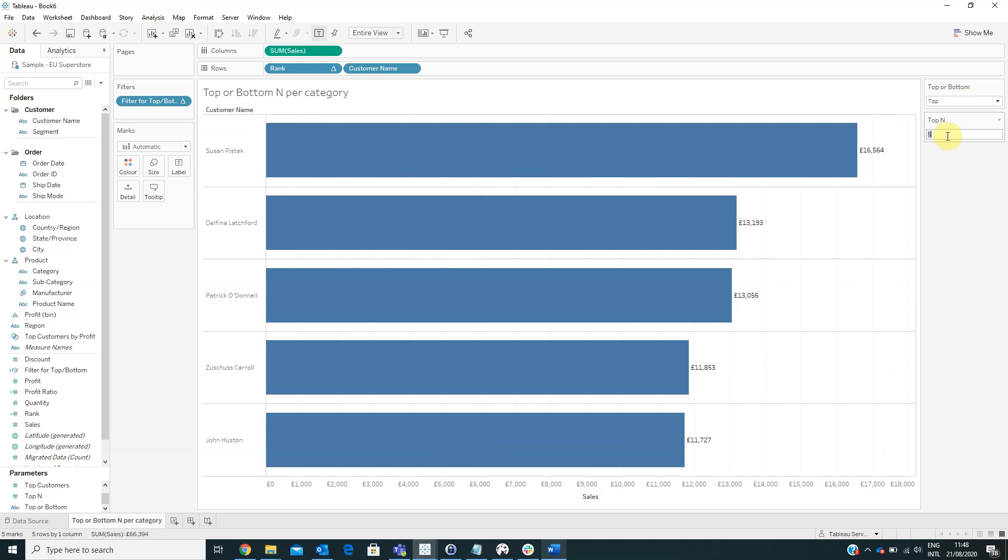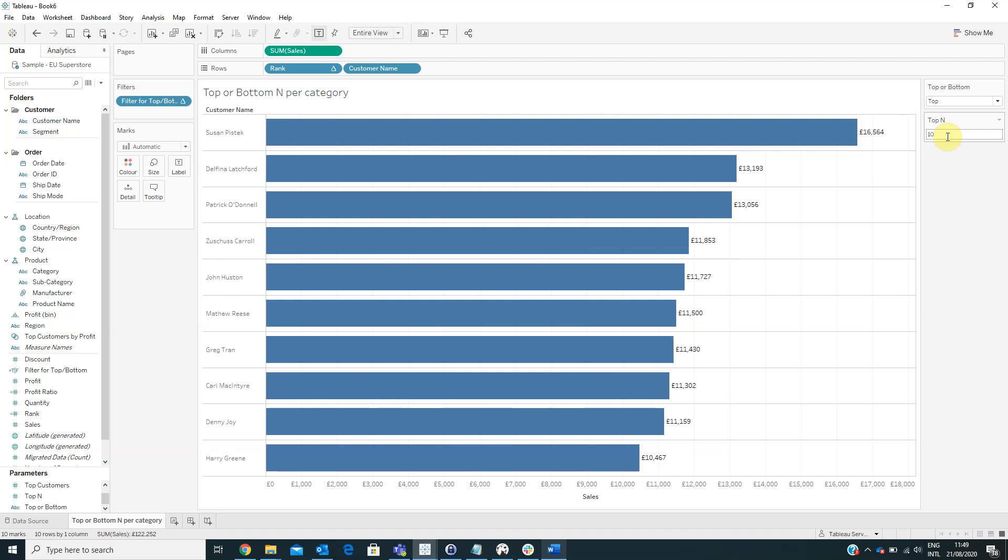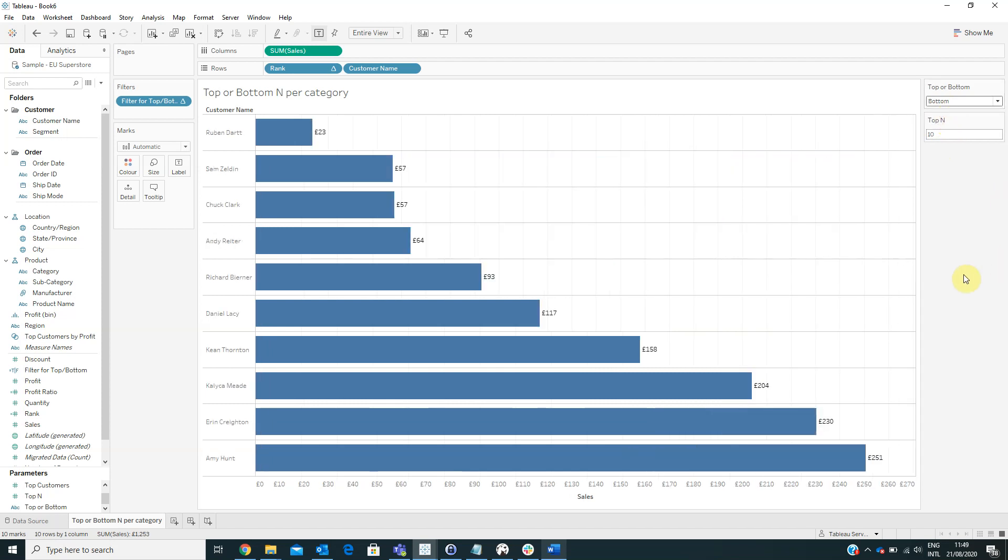If you want to change the top 10 we will type in the value 10 for example and now we can see the top 10 customers by sales or bottom 10 customers by sales.